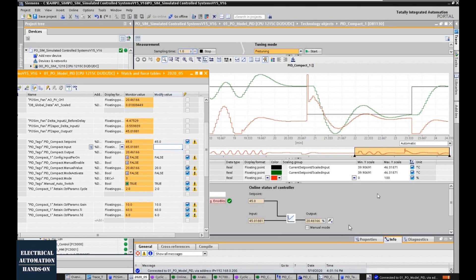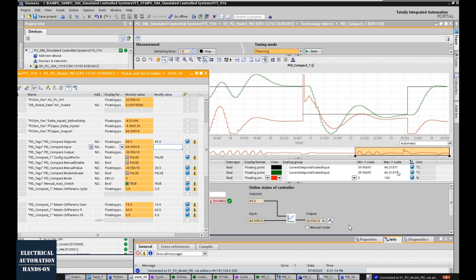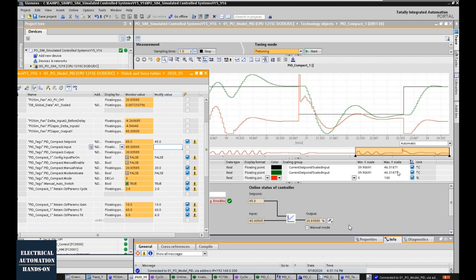Because there are many materials available on how to fine-tune PID parameters, I will not go too deeply into Method 1. In this video, the main focus will be Methods 2 and 3.